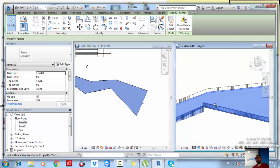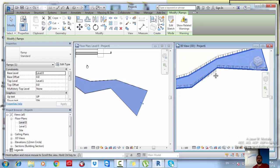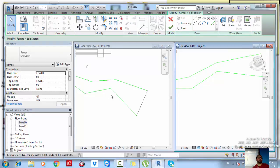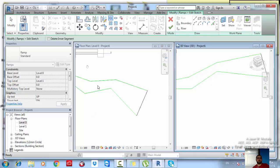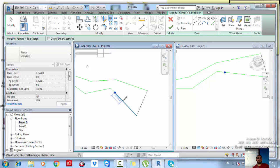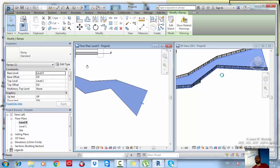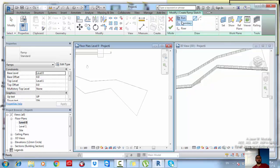When drawing custom boundary ramps, railing errors sometimes appear. You can delete the railing and redraw it, or edit the sketch and divide the boundary lines into multiple segments. Adding one or two split points usually fixes the railing generation. If too many segments are needed, it's better to just delete the railing entirely. After the break, we'll cover how to create railings properly.